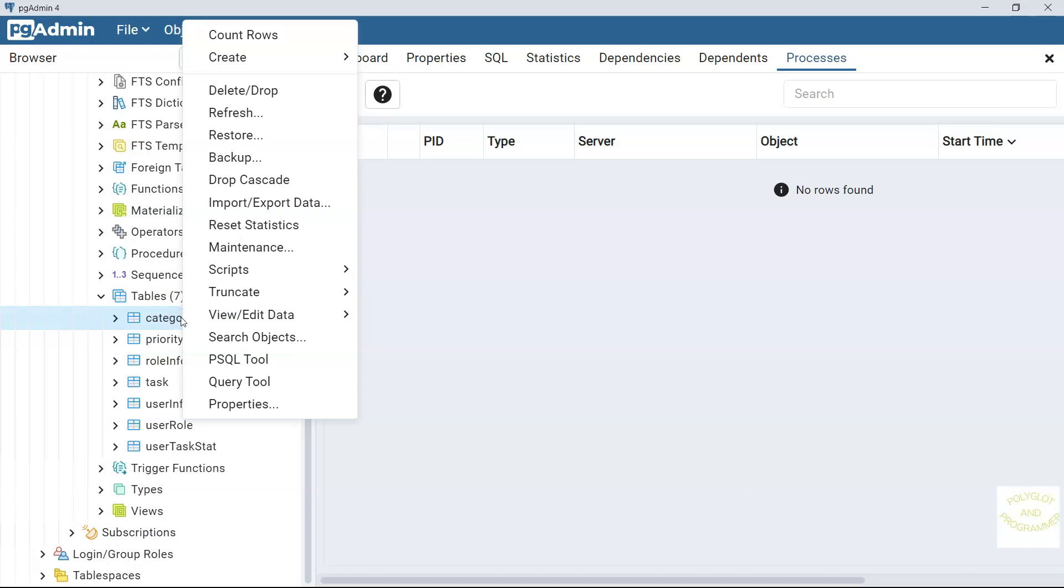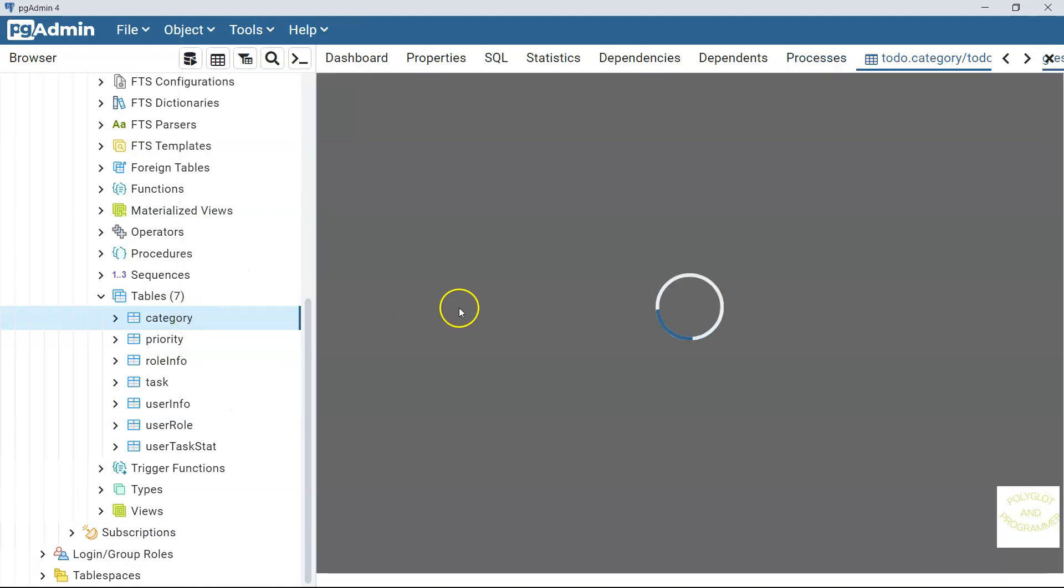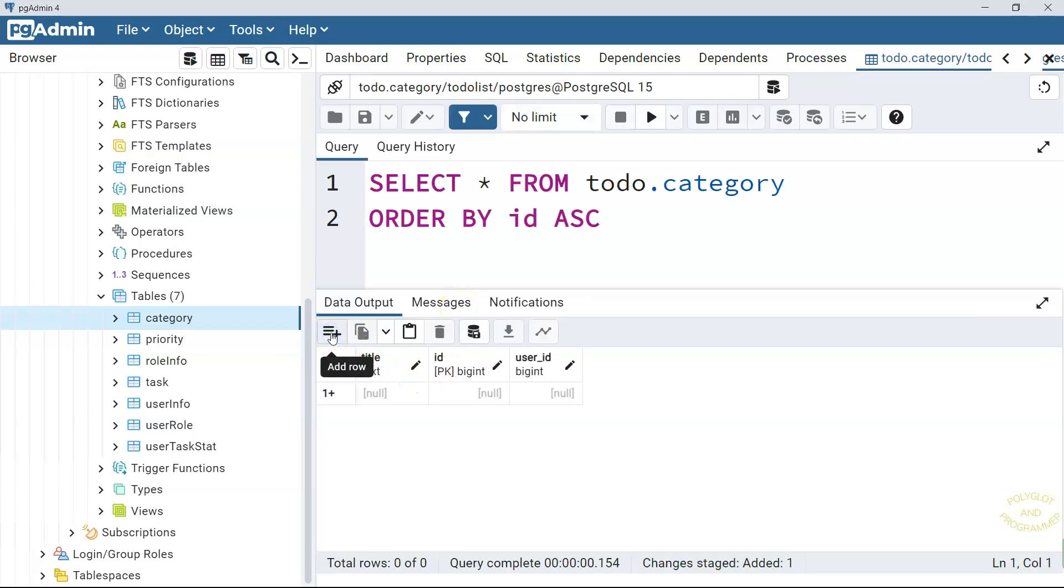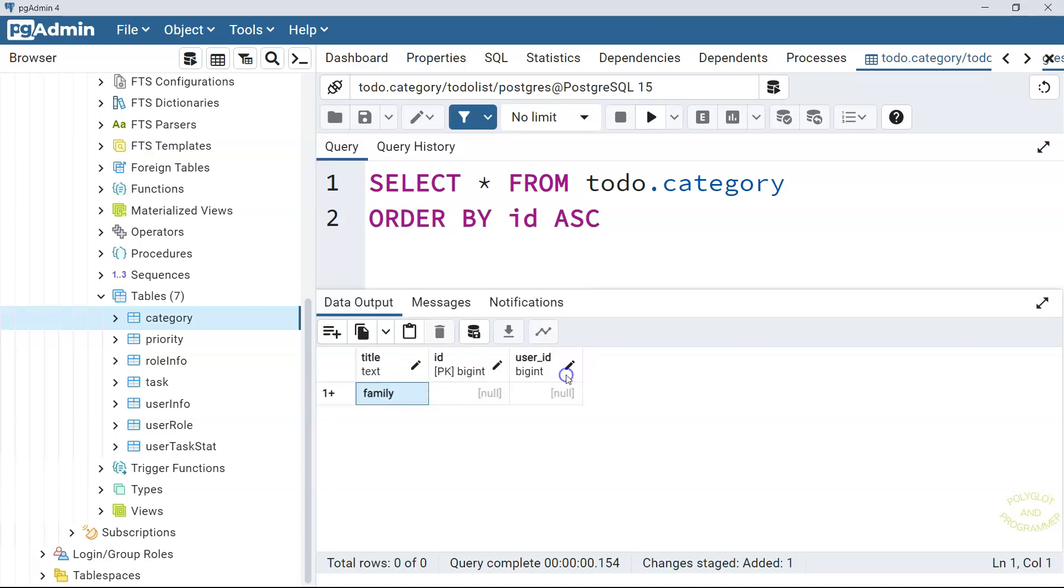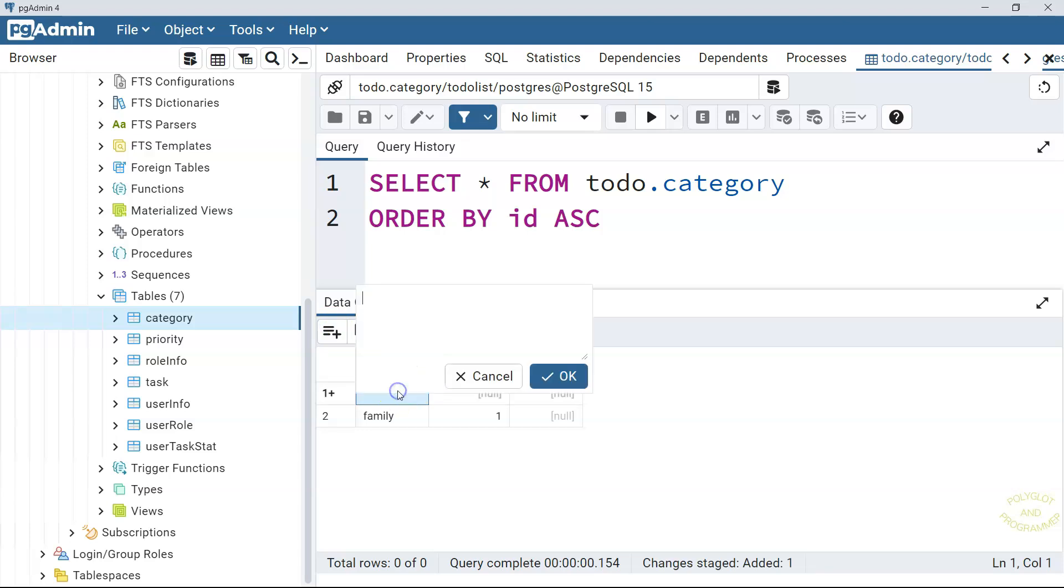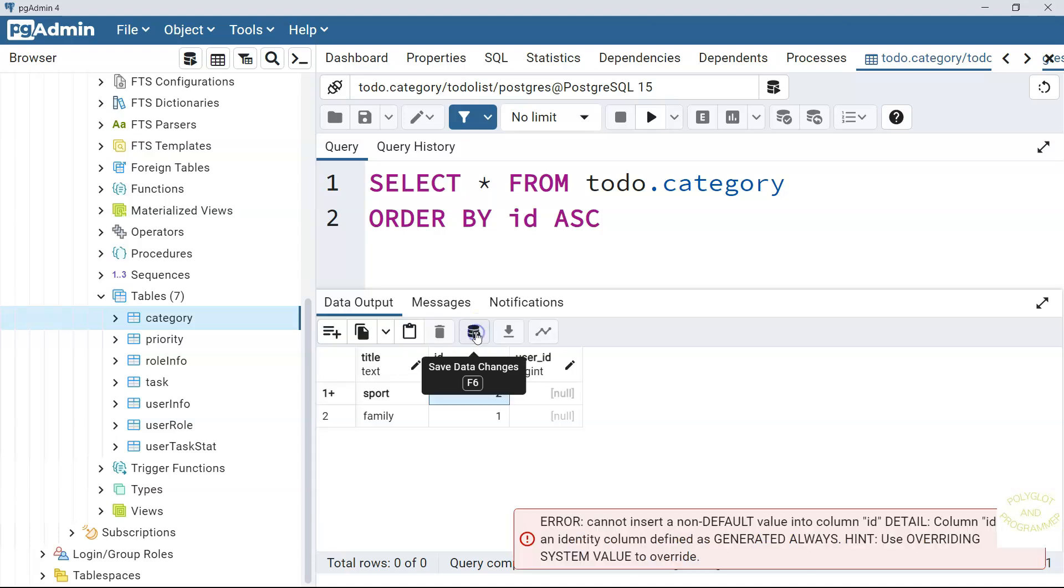Let me open view all rows here. Let's try to add a category here. Let's add a family. And save it. As you can see Postgres SQL generated the id for us. And let me add another category. And let's say sport. And let me try to manually set the id here to 2. And save it. Here you go.